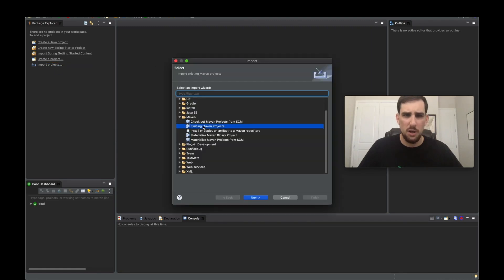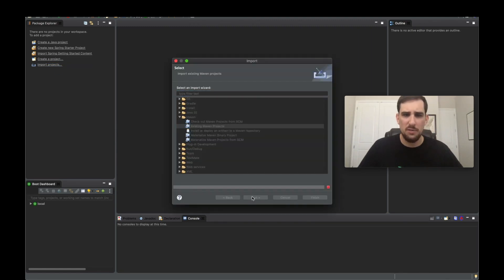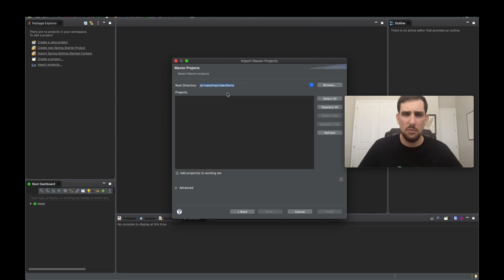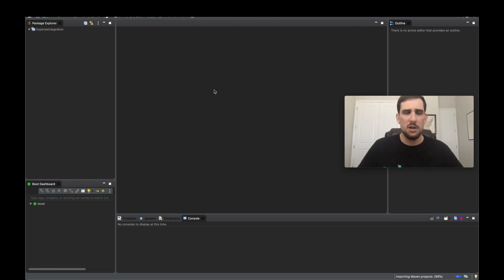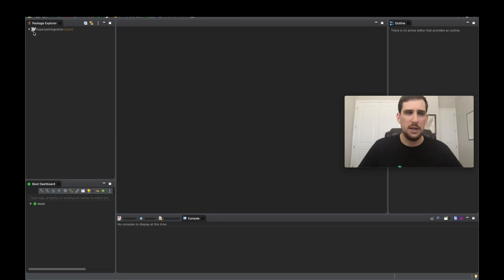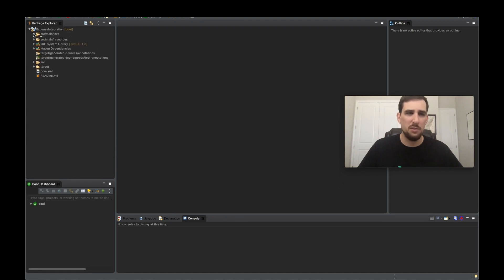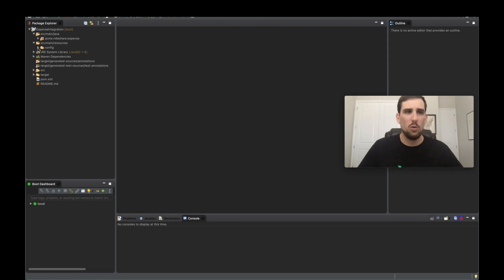Existing Maven projects from video demo, and that's our generated code. So let me click finish there. So it's going to go ahead and import it into the IDE. We can see right away there's a little M on here, which says it's a Maven project. And so what exactly got generated?